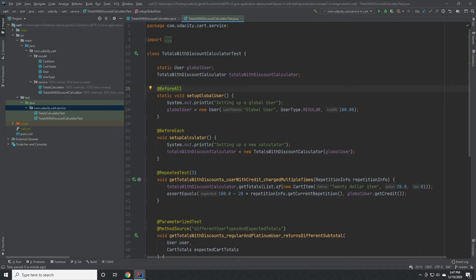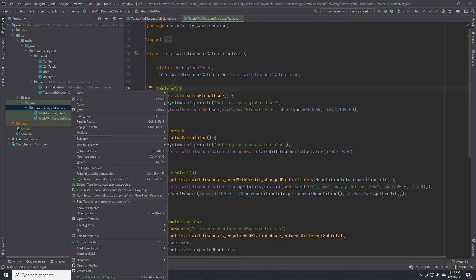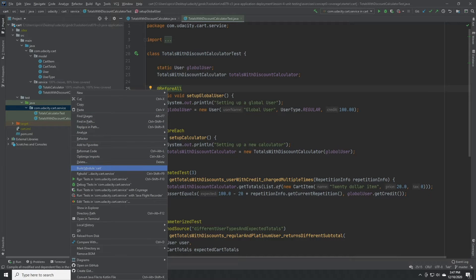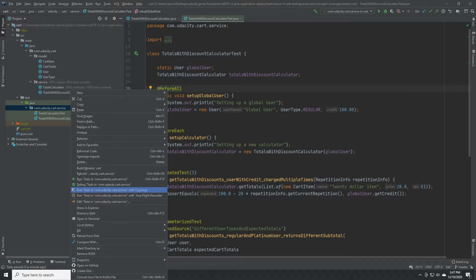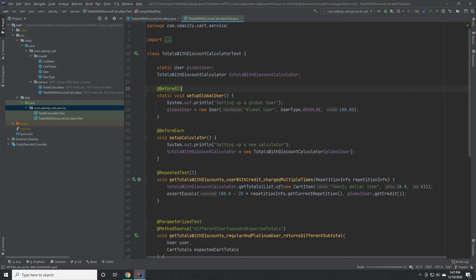When we right-click on the test service directory and run with coverage, we'll see that everything is covered except for a few lines.